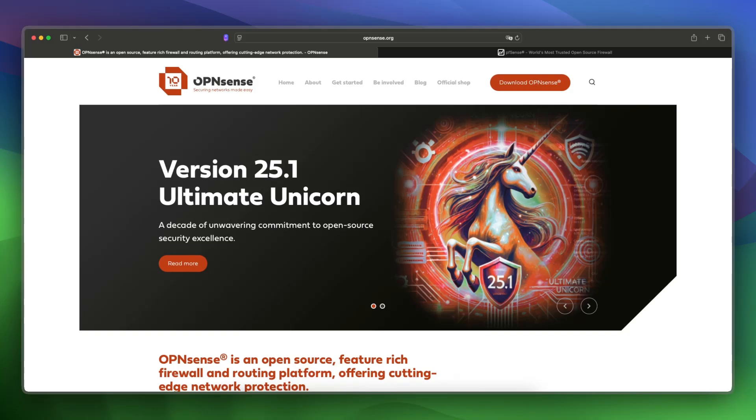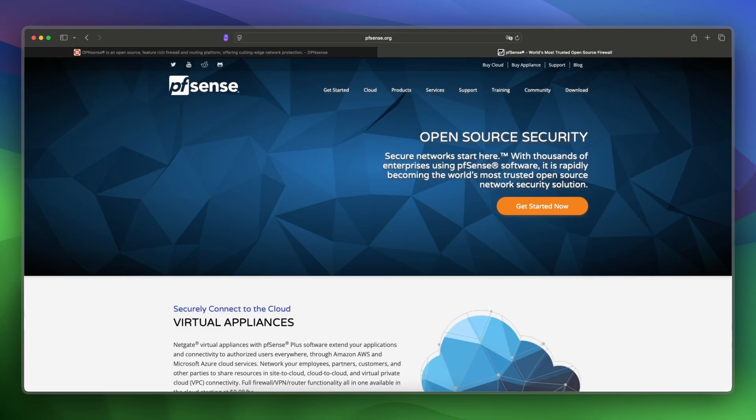If you're choosing between OPNsense and PFsense, you're looking at the two most trusted open-source firewalls, but which one is actually better today? In this video, I will break down their differences in UI, community, updates, and flexibility, so you can choose the one that fits your network.